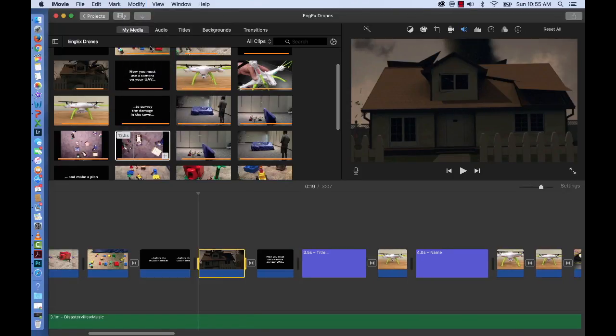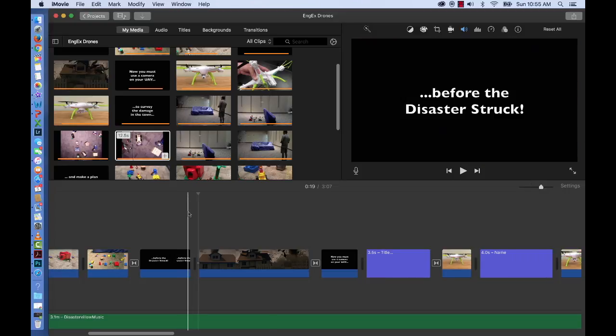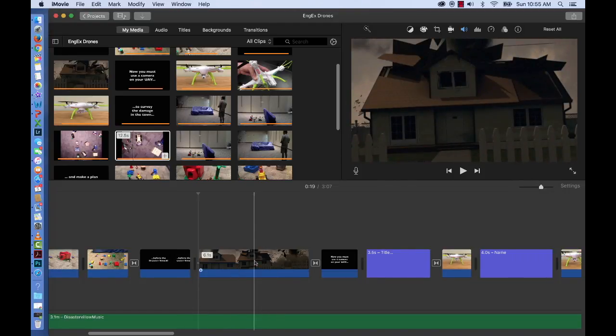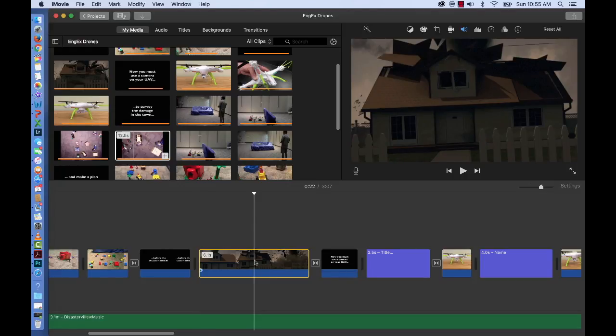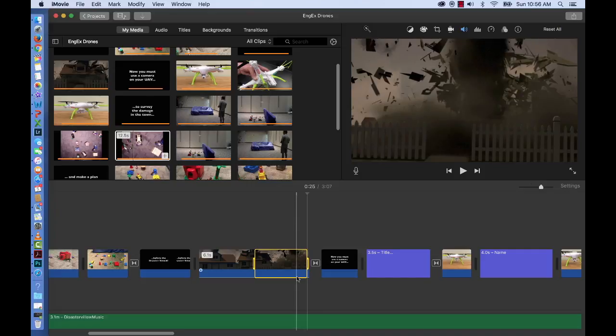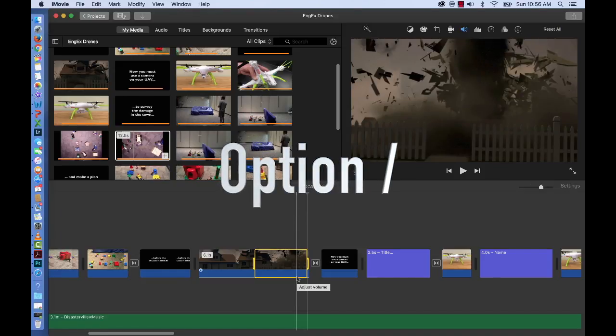I'm going to undo that. I'm going to Control Z and it's back to the way it was. I can also repeat this by selecting the clip, pressing R and dragging a range of things that I want to keep.